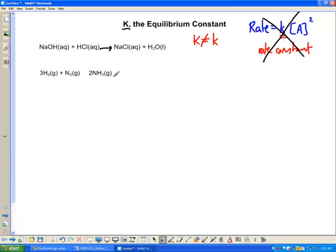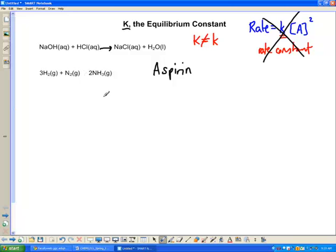There are actually an awful lot of reactions that are equilibria. Aspirin, for example — everybody knows what aspirin is. Aspirin is an organic compound that's made through several steps, the last of which is an equilibrium step. An equilibrium is one where the reaction goes both ways.